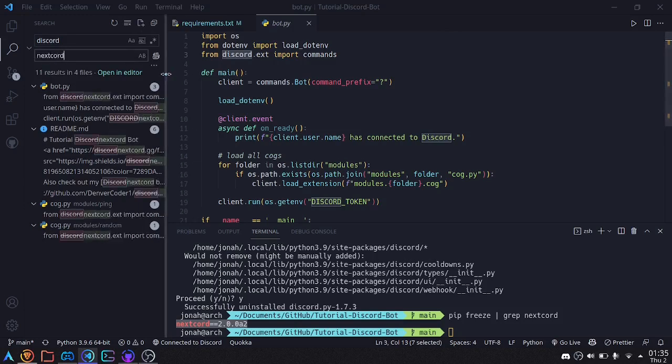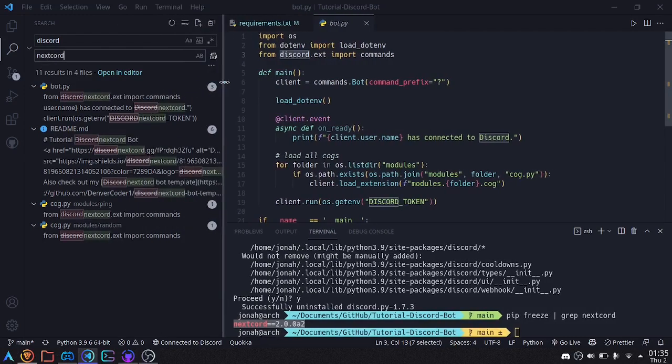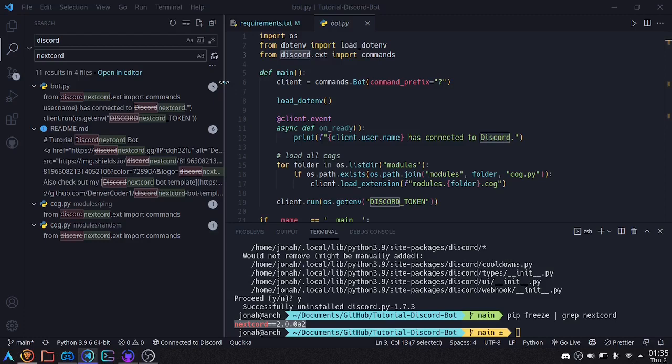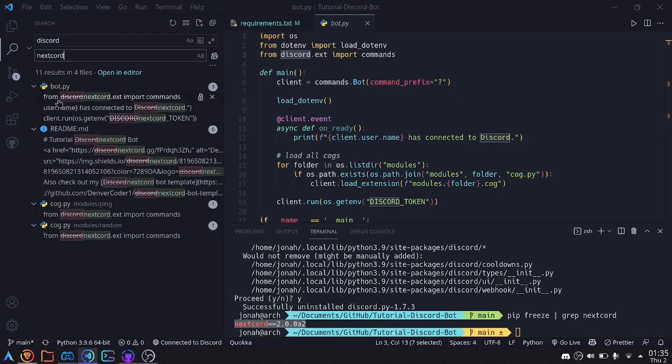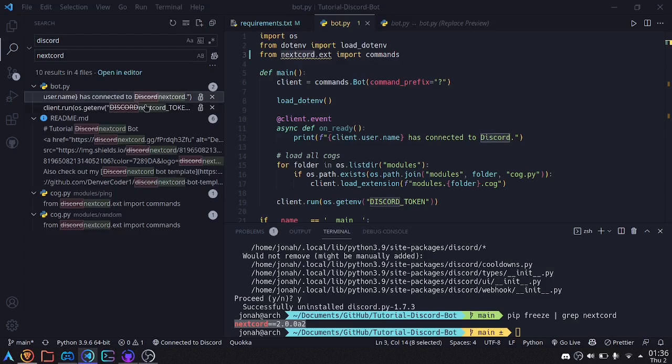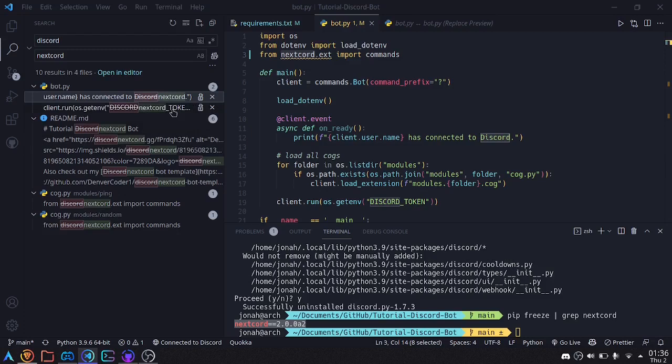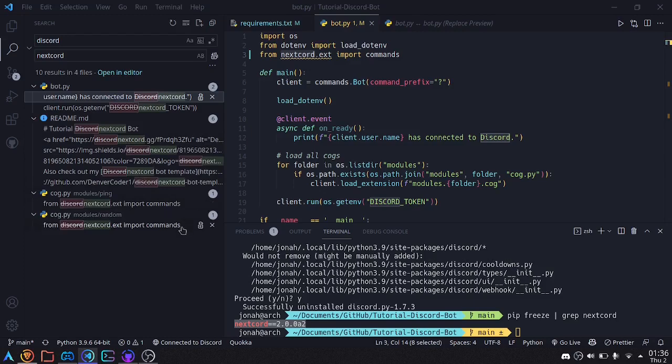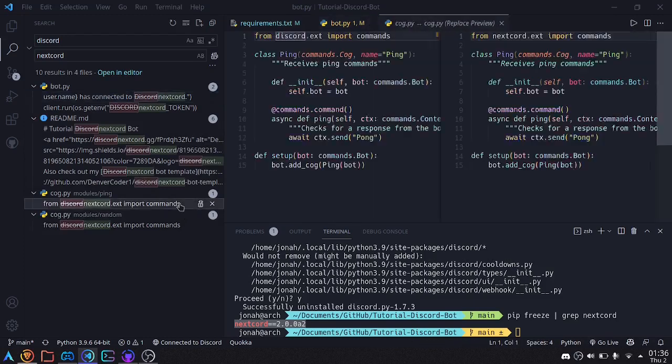I'm not going to click replace all just yet, because we need to make sure that I'm not going to be replacing too much. So let's go through these one at a time. Here we have from discord.ext import commands, that should be replaced with Nextcord, so I'll replace that one. Has connected to discord, that's fine, we'll leave it alone. Discord token, we'll leave alone. We'll leave the readme alone, that's fine. It's just these imports are the main thing that we need to be worried about.